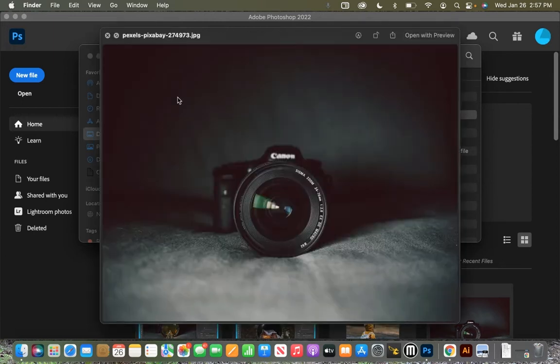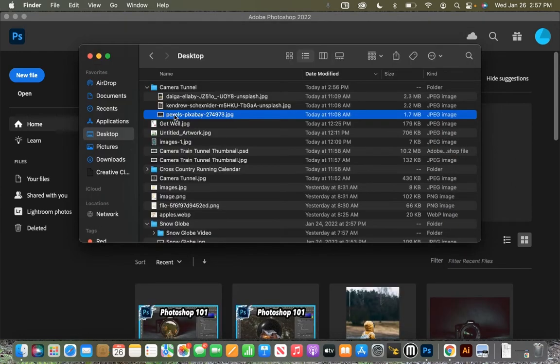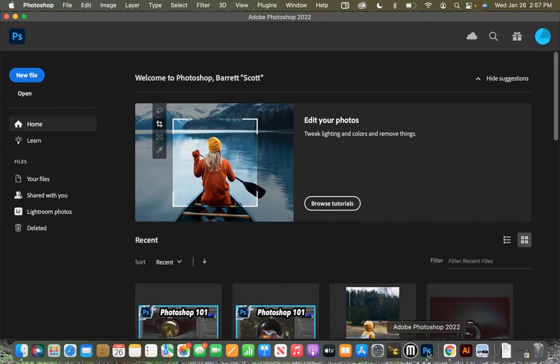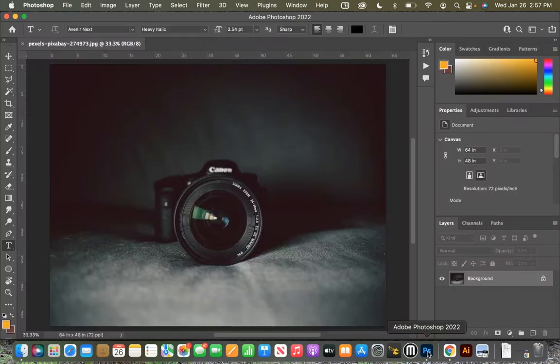All right, first thing we want to do is take that camera and drag it down into the PS, which is Photoshop, and we'll just drag it in, and it will automatically open up in a new tab, perfect size dimensions, so we don't have to worry about anything.